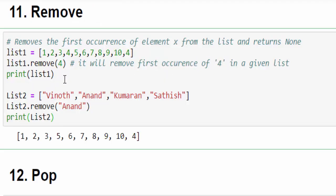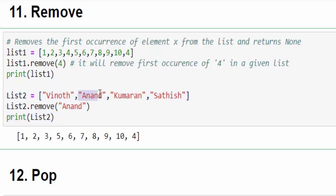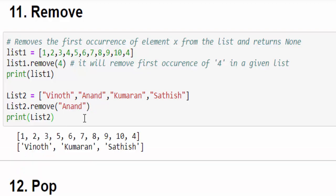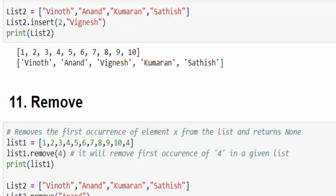One more example, directly I'm executing it. I want to remove the name Anand. You can directly remove it. Just run it. The value Anand is removed.